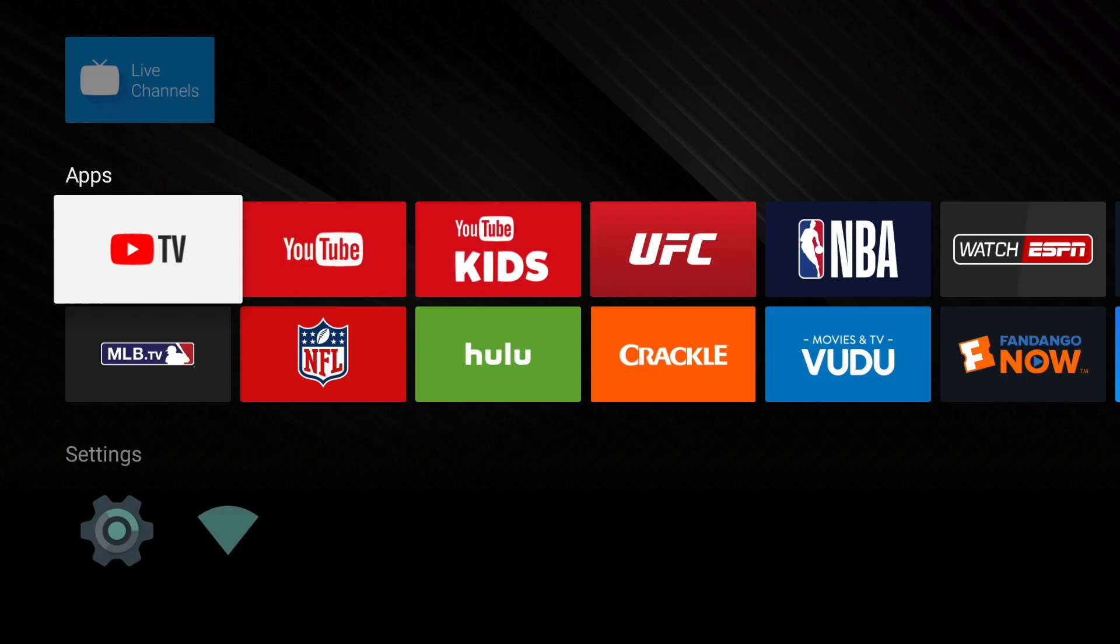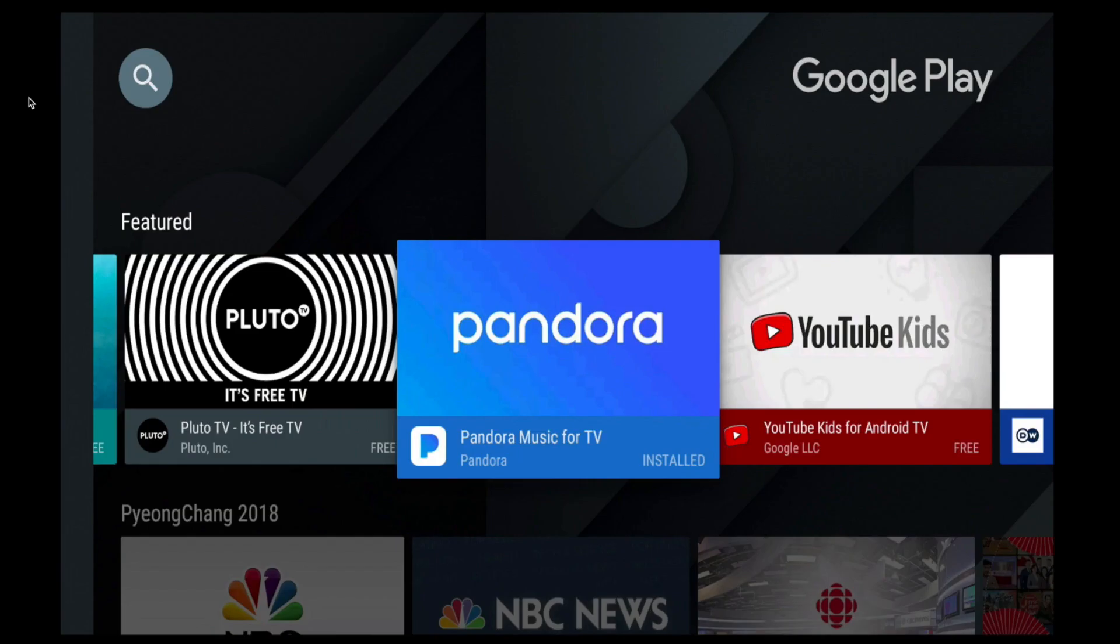The apps row includes the Google suite of apps, including the Google Play Store. The Google Play Store offers thousands of apps and games that can be downloaded and installed directly on the Stream Plus.